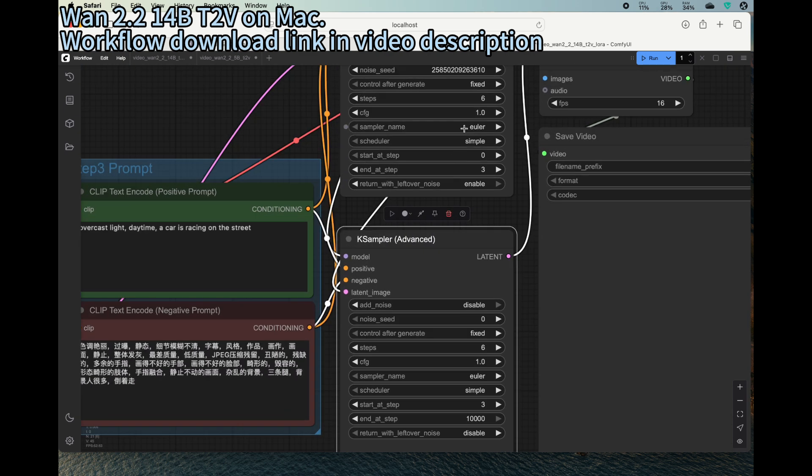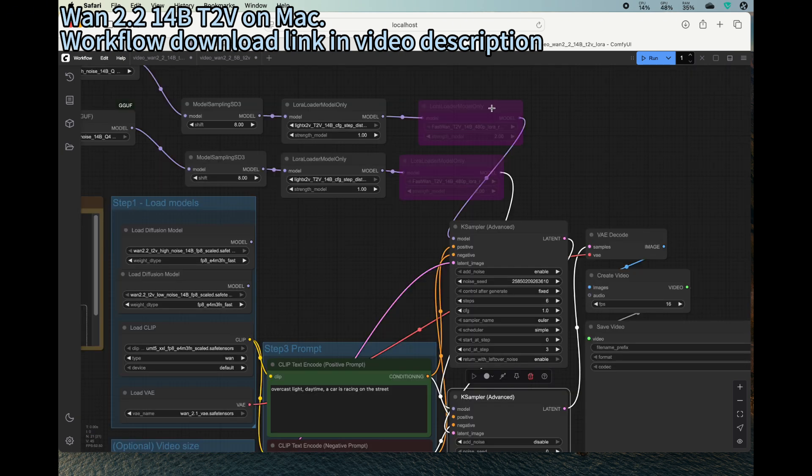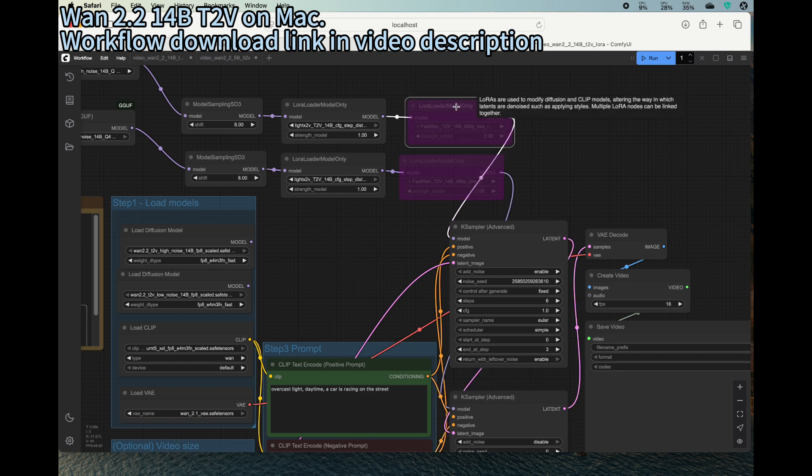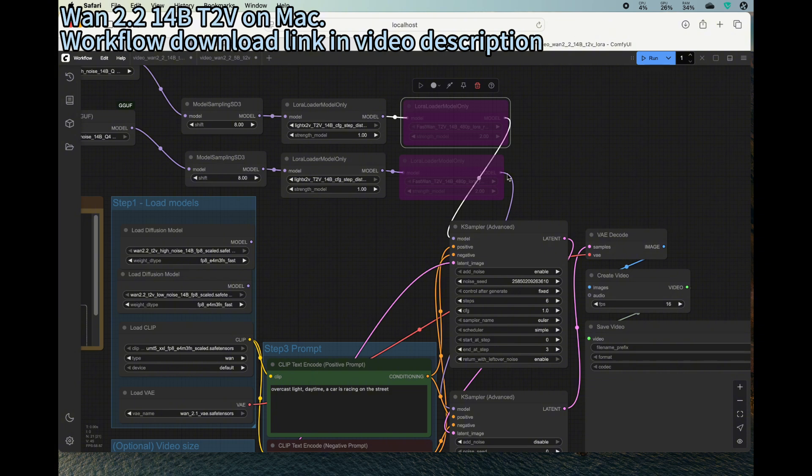And then also make sure that the sampler name starts with Euler and simple scheduler for high and low, for both of them. This one is another LoRA, but I commented out because I think it affects the generating quality, so I don't really recommend that, but feel free to experiment with it.